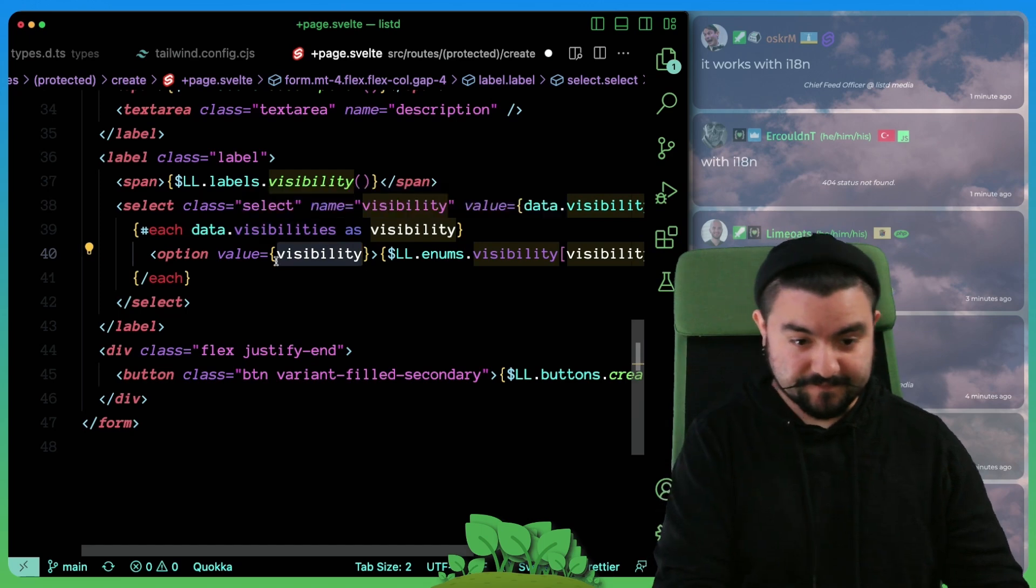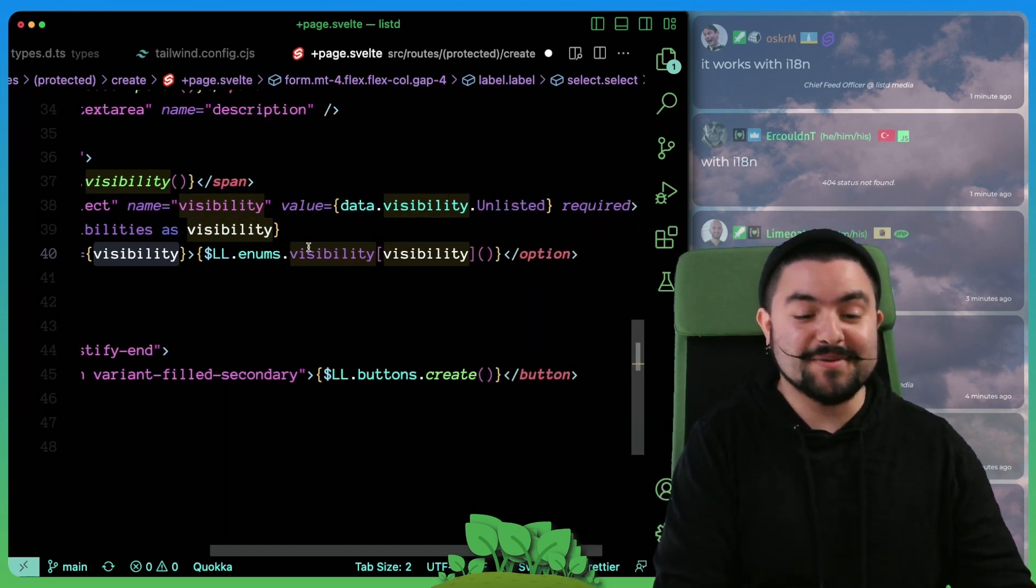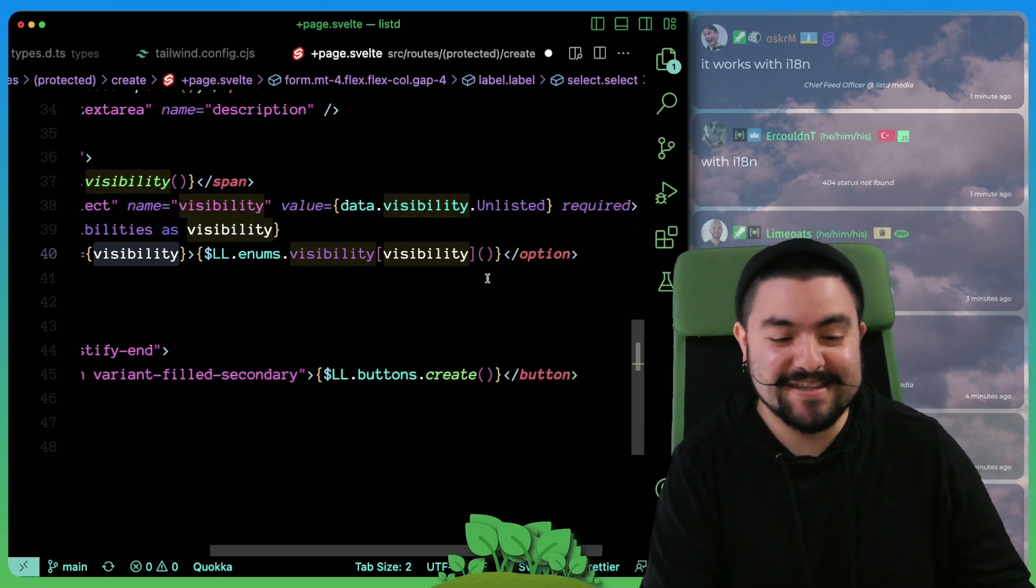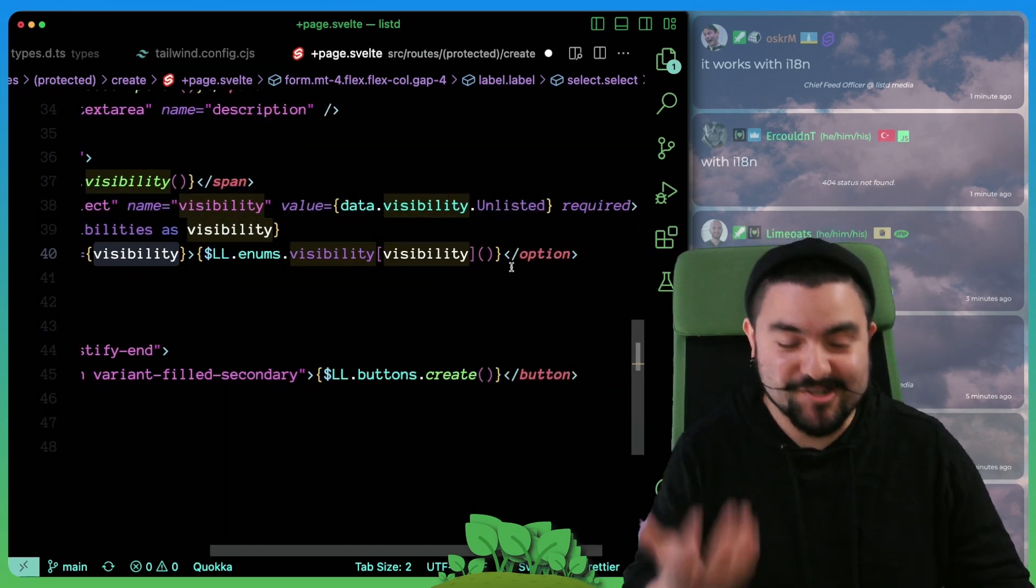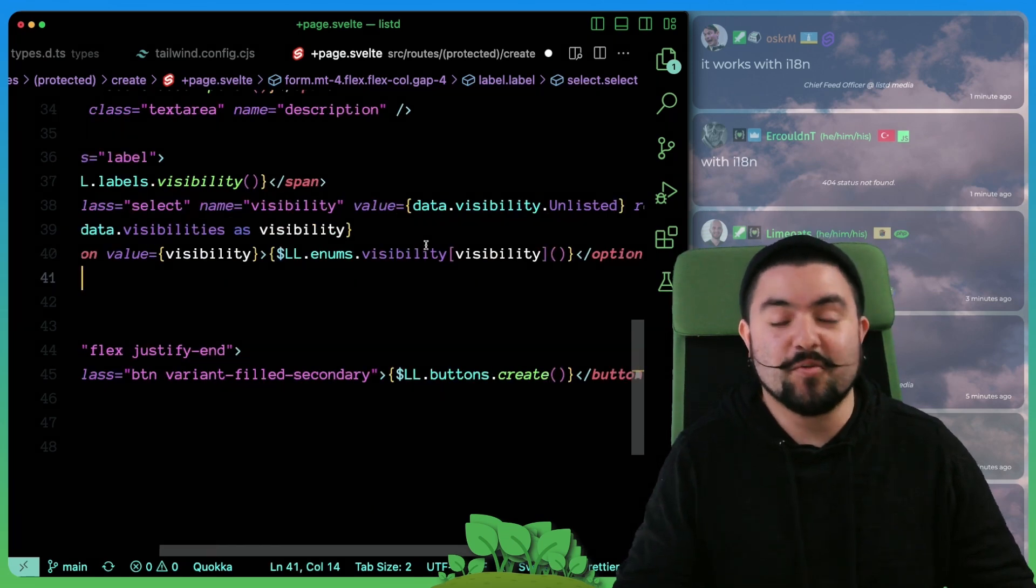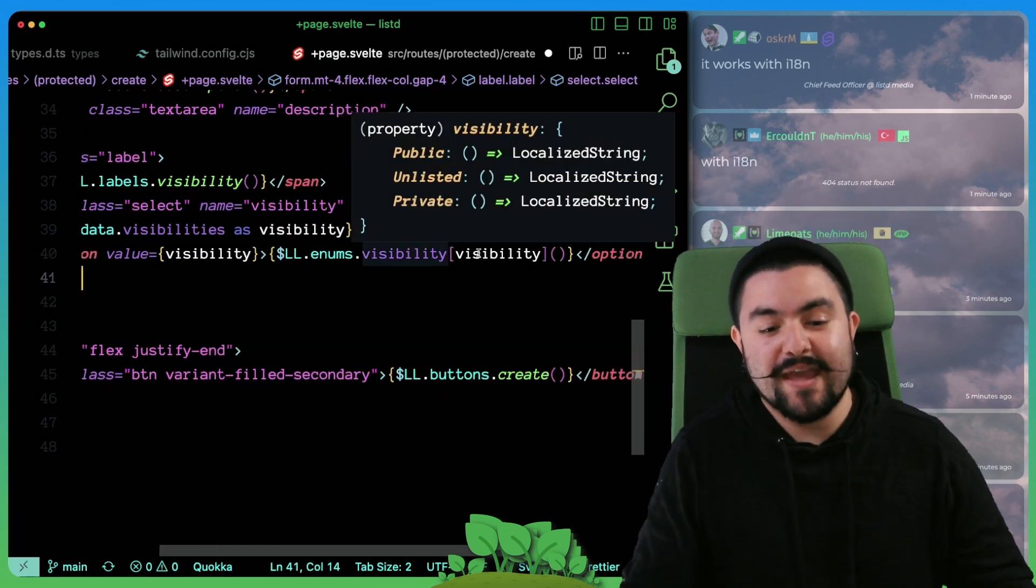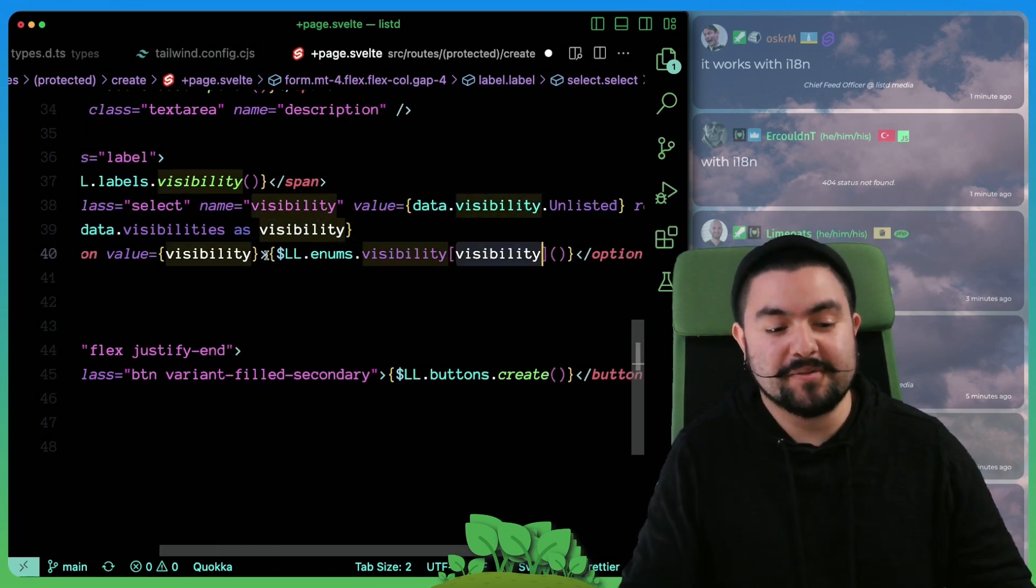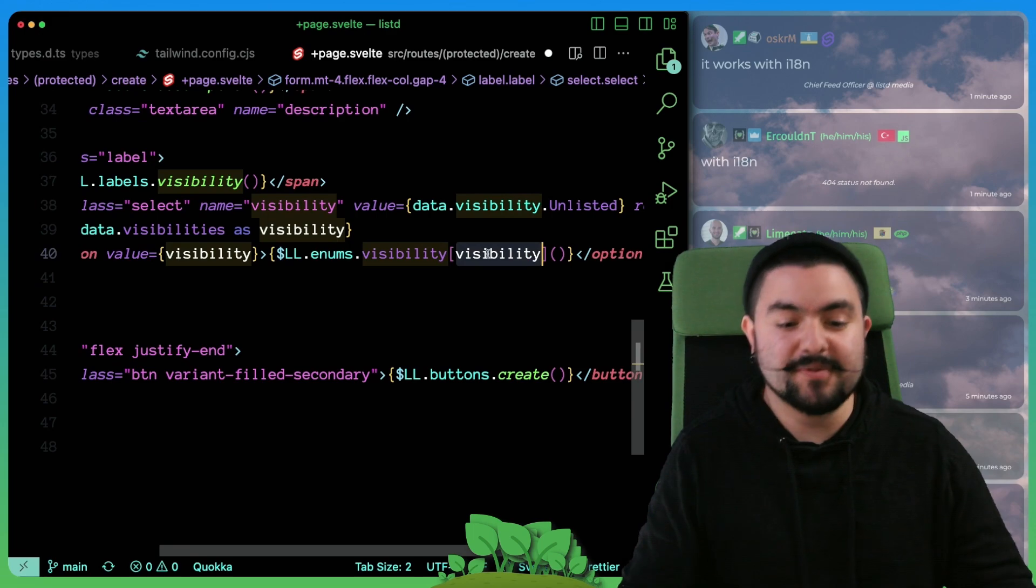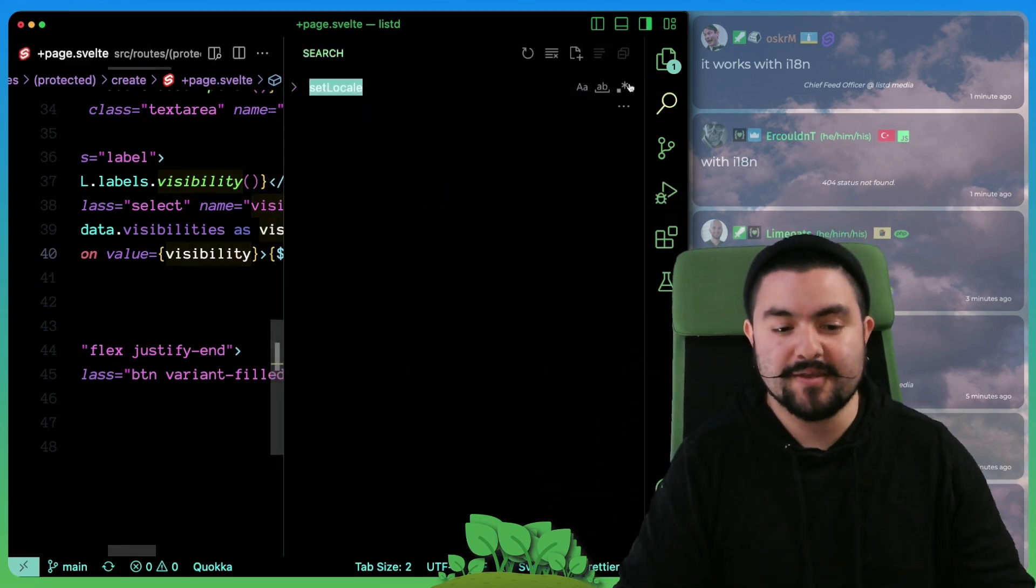And the value is the value as it will exist in the database. So this will actually be public, private or unlisted. But the display value is the thing that needs to be internationalized or needs to be translated.